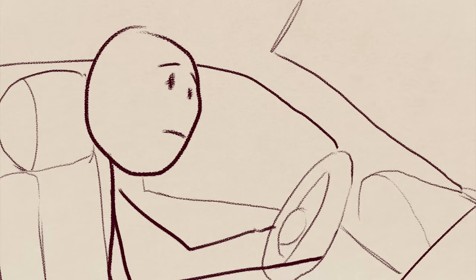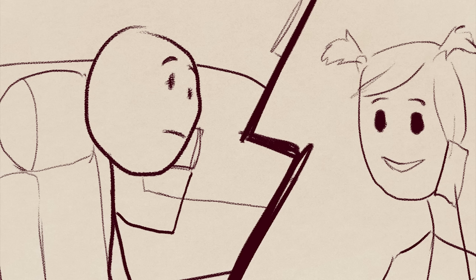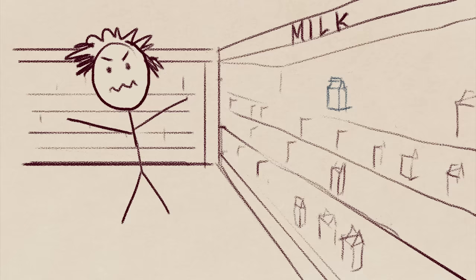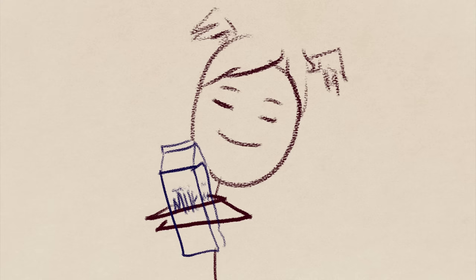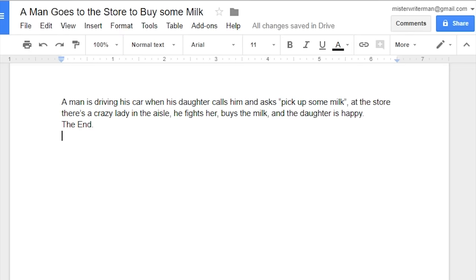Okay, a man is driving his car when his daughter calls him and asks, hey, pick up some milk. At the store there's a crazy lady in the aisle. He fights her, he buys the milk, and the daughter is happy. The end. This is awful. I am the worst writer in the world. No one learns anything from this.